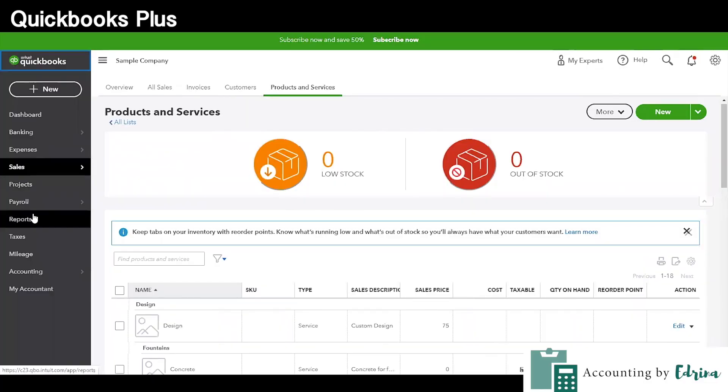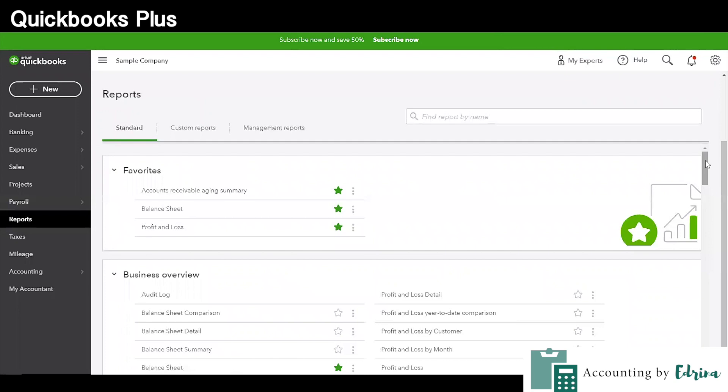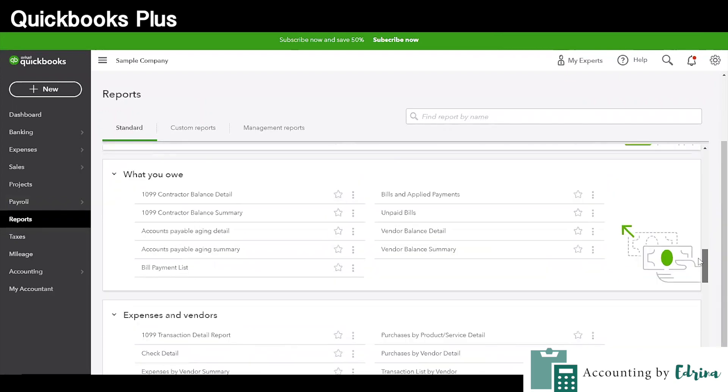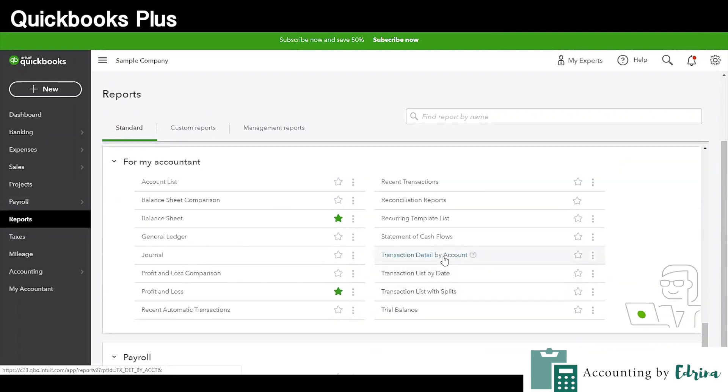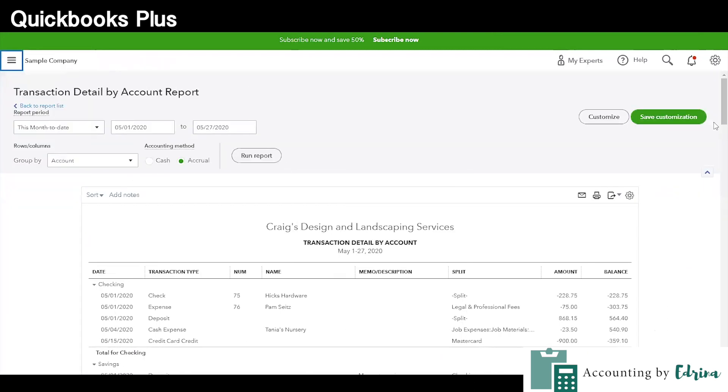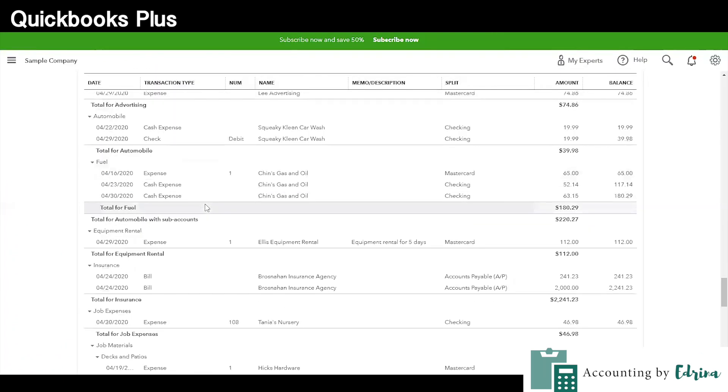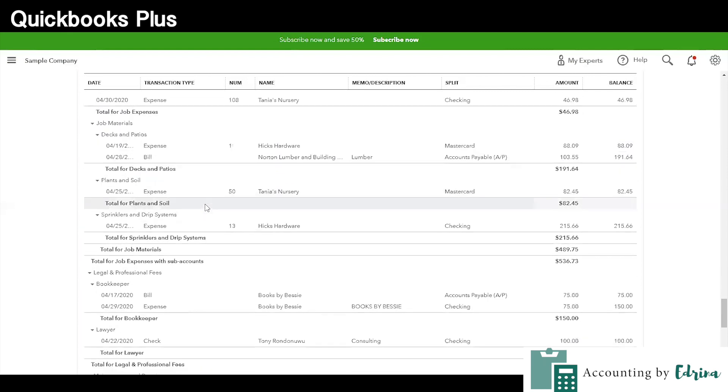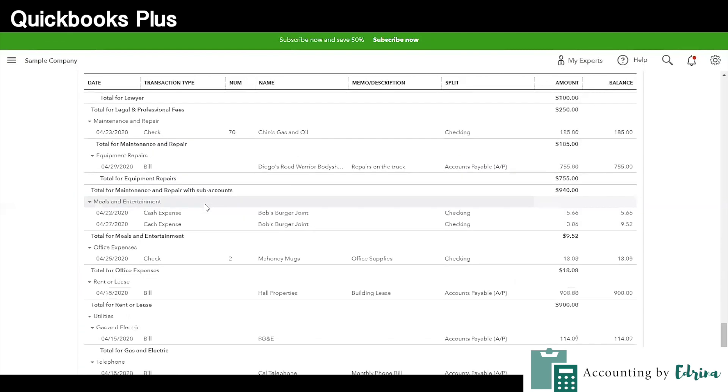The next level up from Essentials is called QuickBooks Plus, and this is my actual favorite version to use. I love that I have the capacity to create my own reports and generate my favorite reports on an as-needed basis. There is one specific report called Transaction Detail by Account that I absolutely love to run for me and my clients every month, because it shows exactly every single transaction hitting your QuickBooks account. This is your best bet as an entrepreneur and small business that is growing, and you can have up to five users with their own specific logins.